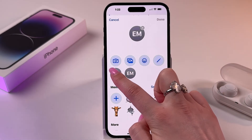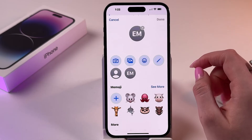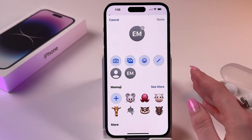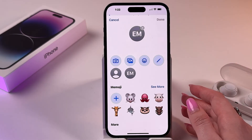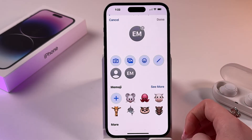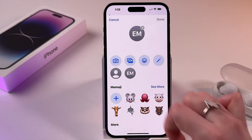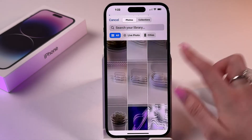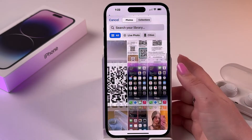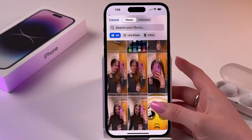By tapping the camera icon, you can take a photo right now and set it as your profile picture. By tapping the other icon, you will open your gallery from which you can choose any photo you want to set as your profile picture.